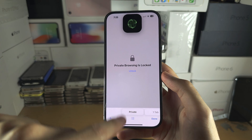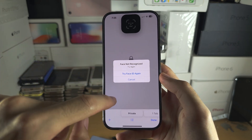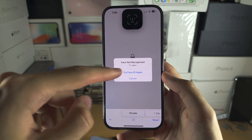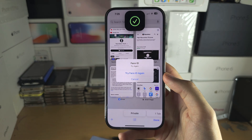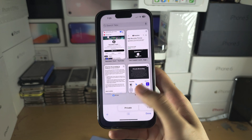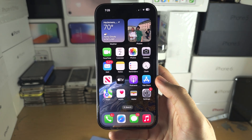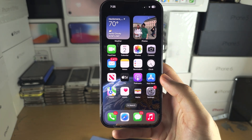Every time you exit, it's locked and it will use your biometrics first, and if the biometrics fail, it will use the passcode.